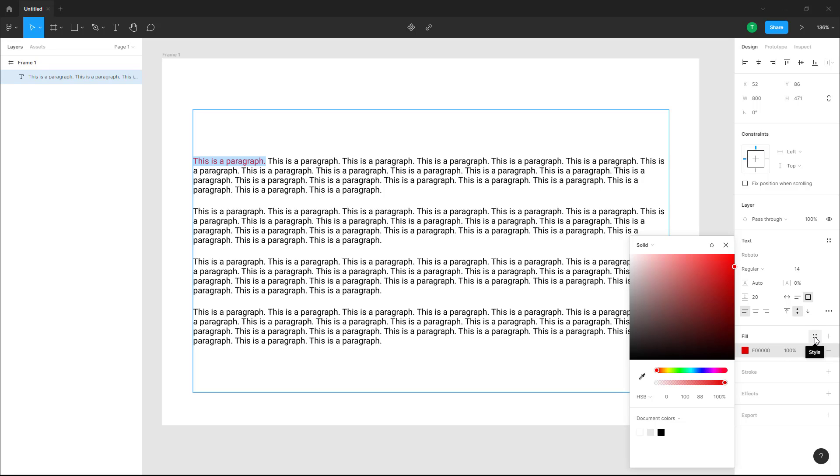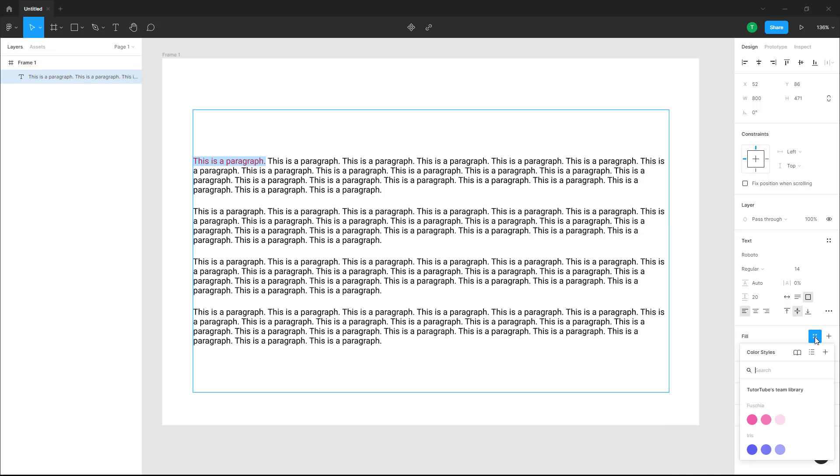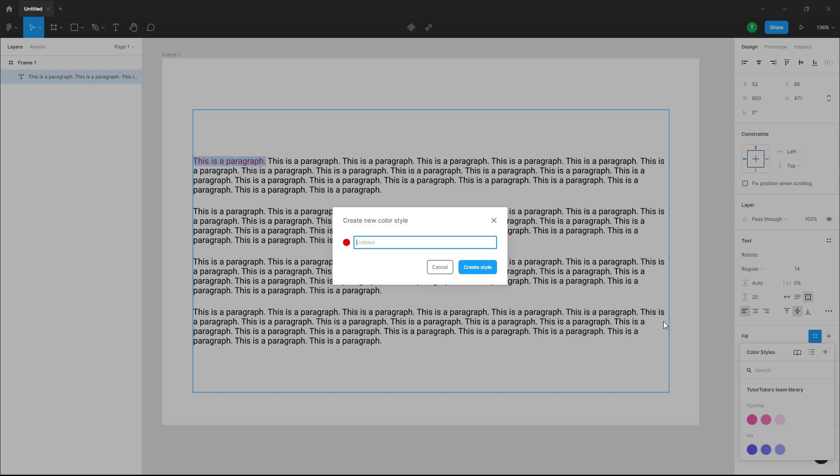In order to do that, you can click on this button right here which says style. Here you can see that there's other styles as well, but to create this as your style, this color as your style, you can press the create style button right here. You can type in a name, I'm just going to type it in and click on create style.